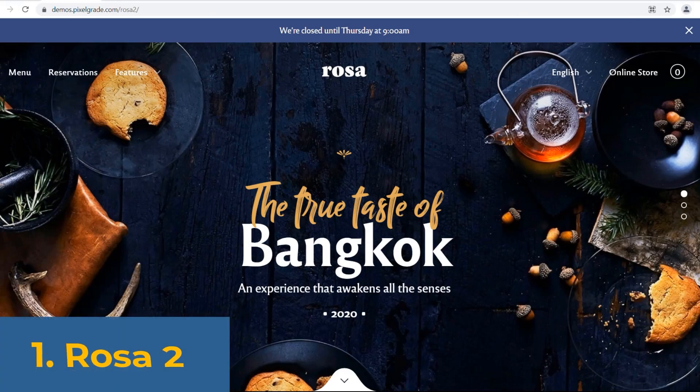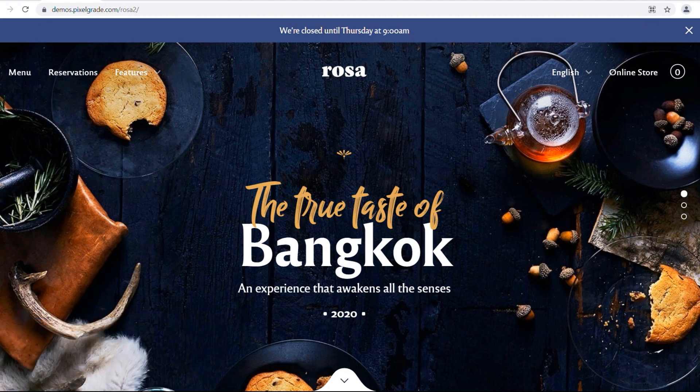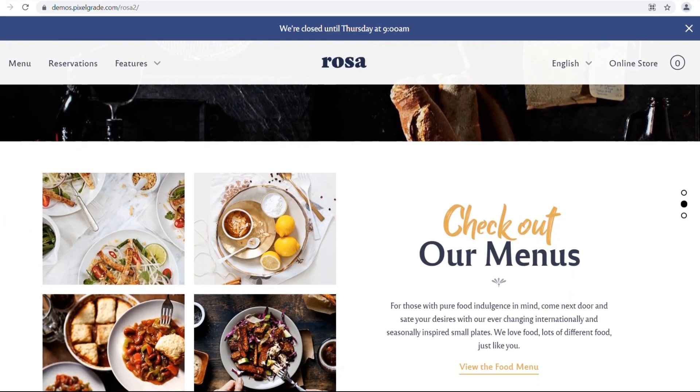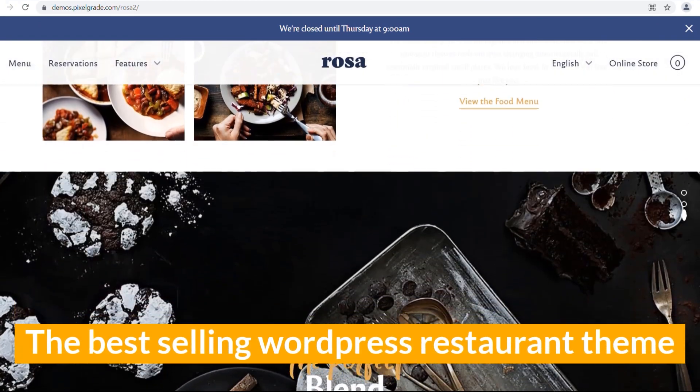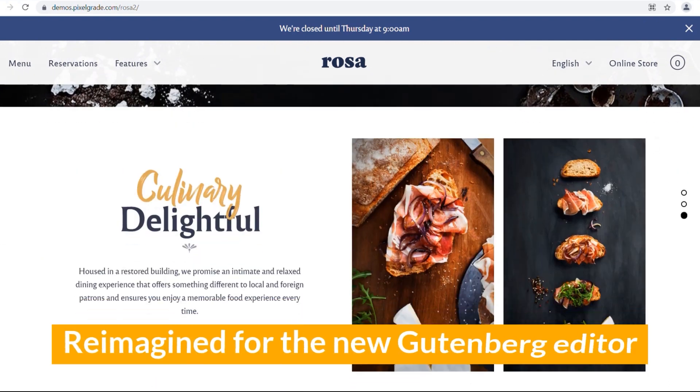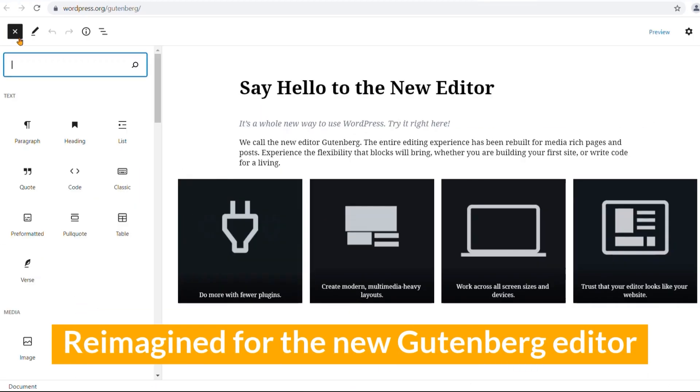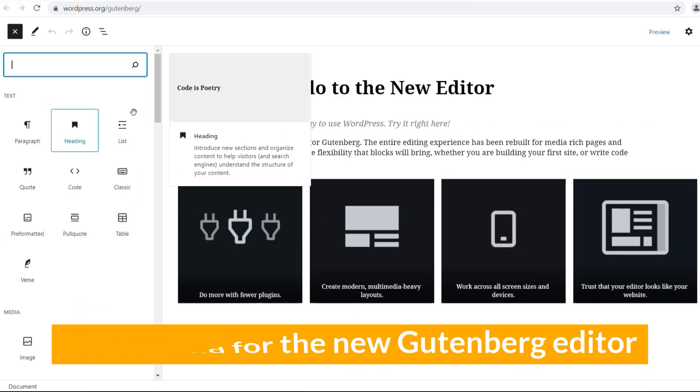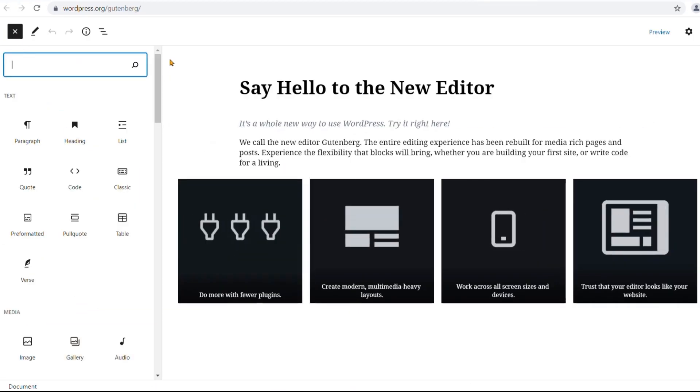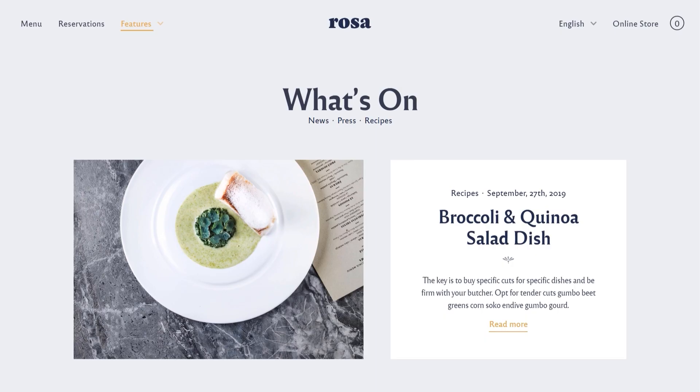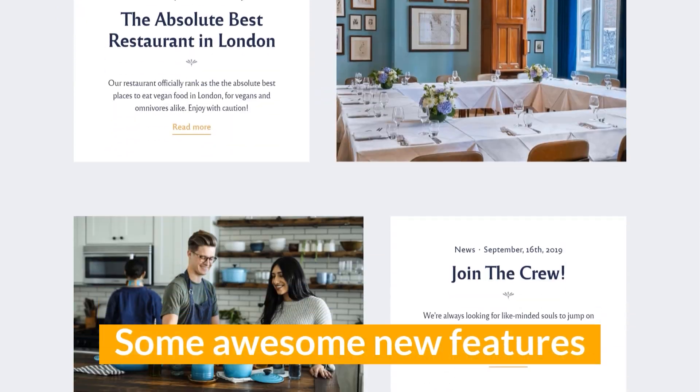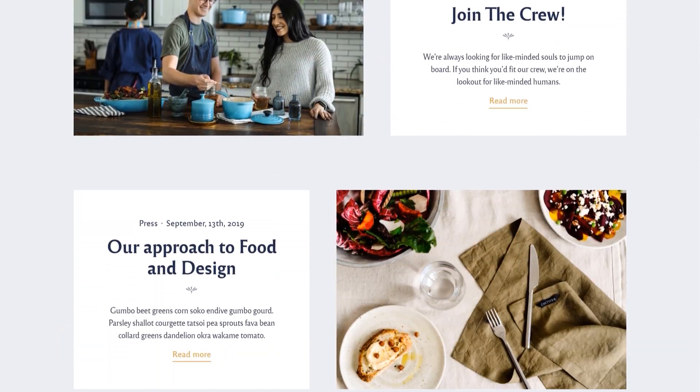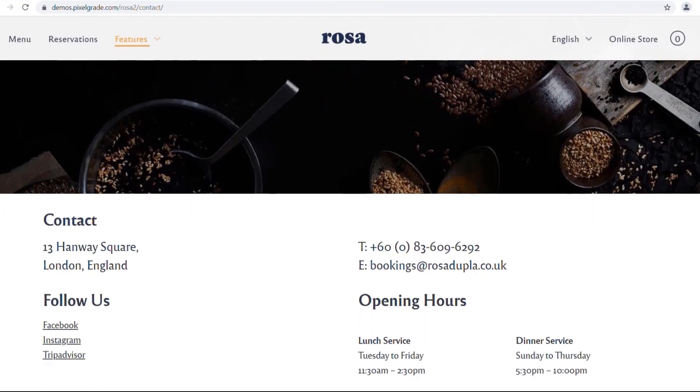Number one, the top spot is possessed by Rosa2. It's a sequel of the best-selling WordPress restaurant theme, reimagined for the new Gutenberg editor. It has some awesome new features that will blow your mind away.